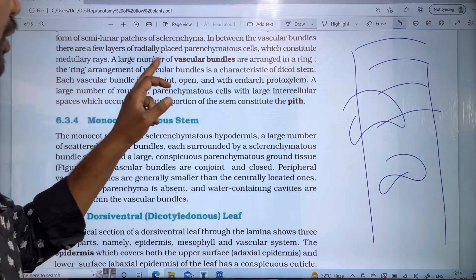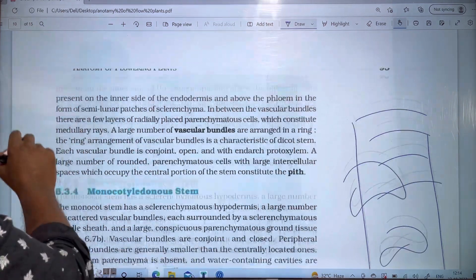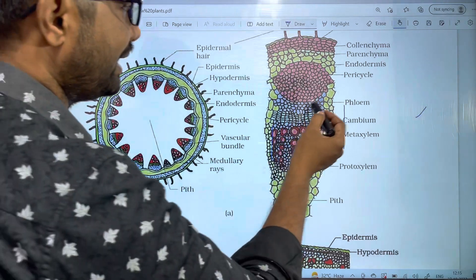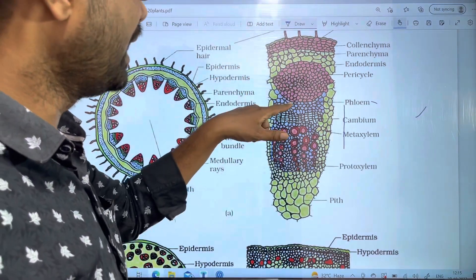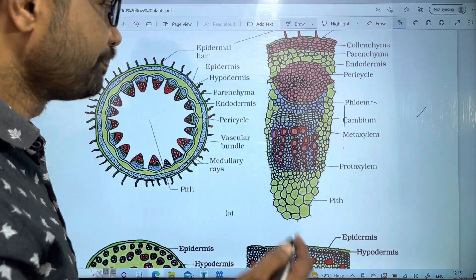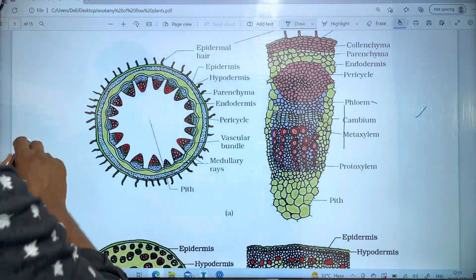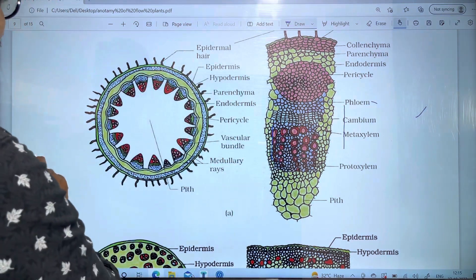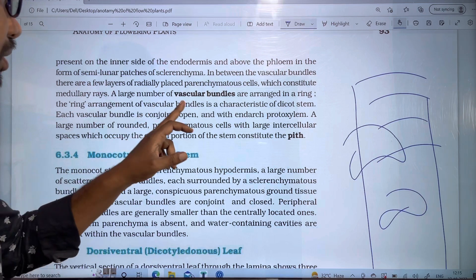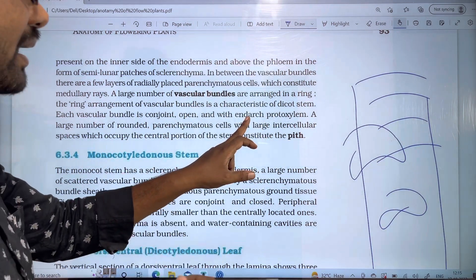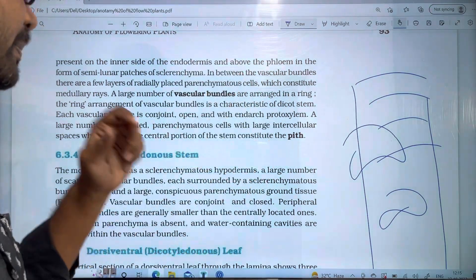Each vascular bundle is conjoint, open, and endarch with protoxylem facing inward. Conjoint means the bundle has phloem on the outer side and xylem on the inner side. Open means there is cambium between phloem and xylem. Endarch means the protoxylem faces toward the center, and the metaxylem is on the outer side.